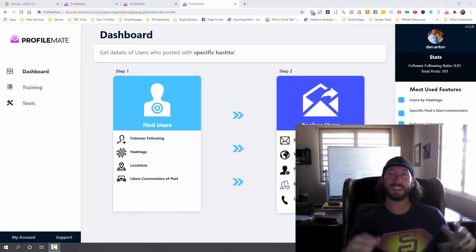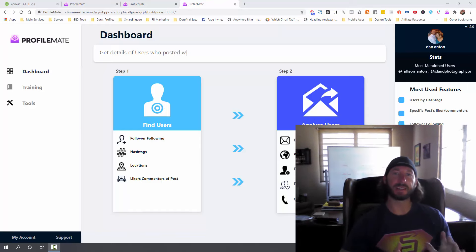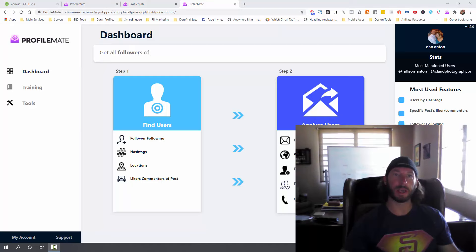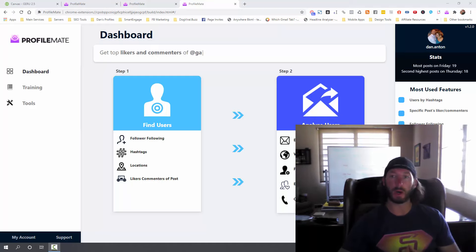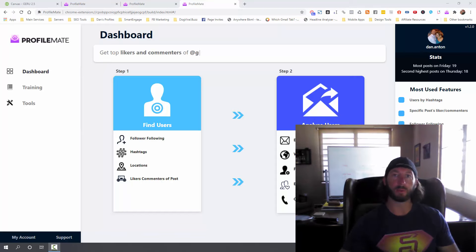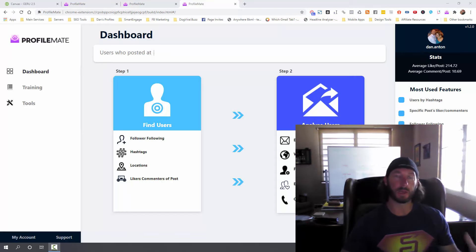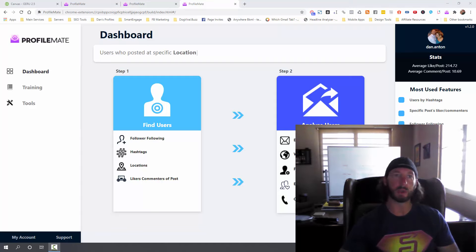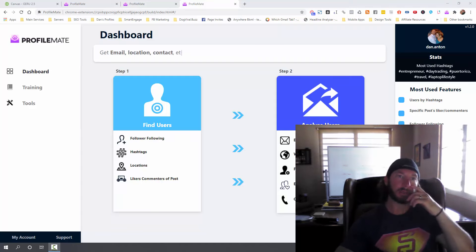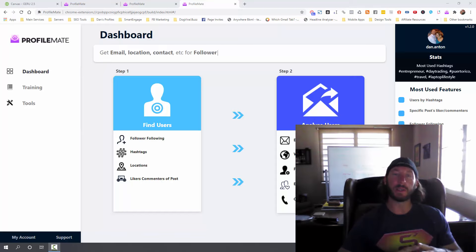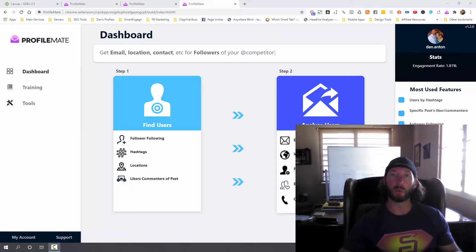Hey, what's up everyone? Danny Anton here and I'm really excited today because I just got early access to a new tool coming out called ProfileMate. It's by Luke McGuire. He makes a ton of great software and typically it's around Instagram type of software. This particular tool is Instagram based, but it's very unique in that I see a great way to use it for local agencies.